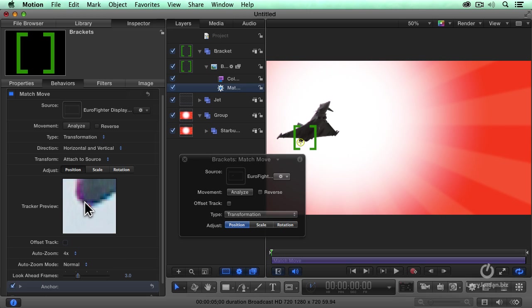And I can just drag that and find the best place to put it right there. And then, click Analyze.